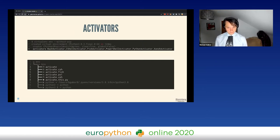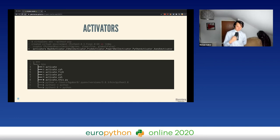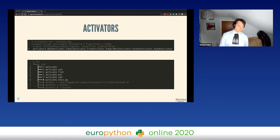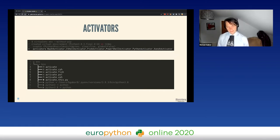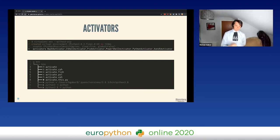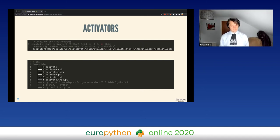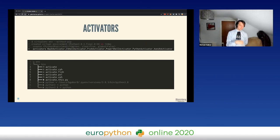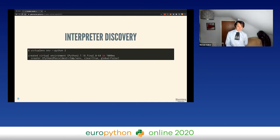The third component is the activators. A virtual environment is already usable if you pass in the Python executable directly, but users tend to use it from the CLI, and in the CLI it's easier to just type 'python' rather than the full path. For this reason we have activator scripts — small scripts specific to your shell that alter your shell so that when you type 'python' it invokes the virtual environment's Python, and when you type 'pip' it invokes the pip from within the virtual environment rather than the system Python.